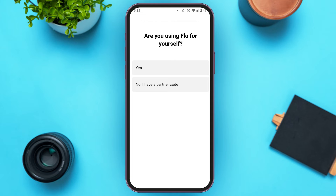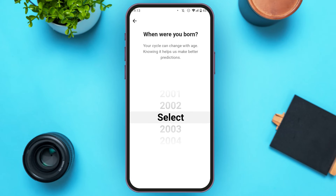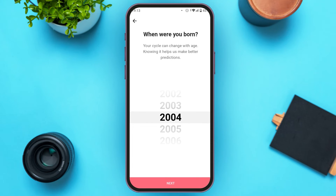Now you'll be led to this kind of interface where you'll have to answer a few questions. You can see the first question: 'Are you using Flow for yourself?' Tap on the option of your choice. If you want to skip the next question, simply tap on the skip option at the top right corner of your screen. Then you'll need to choose the year you were born — slide up or down to choose the year, then tap 'Next' at the bottom of your screen.